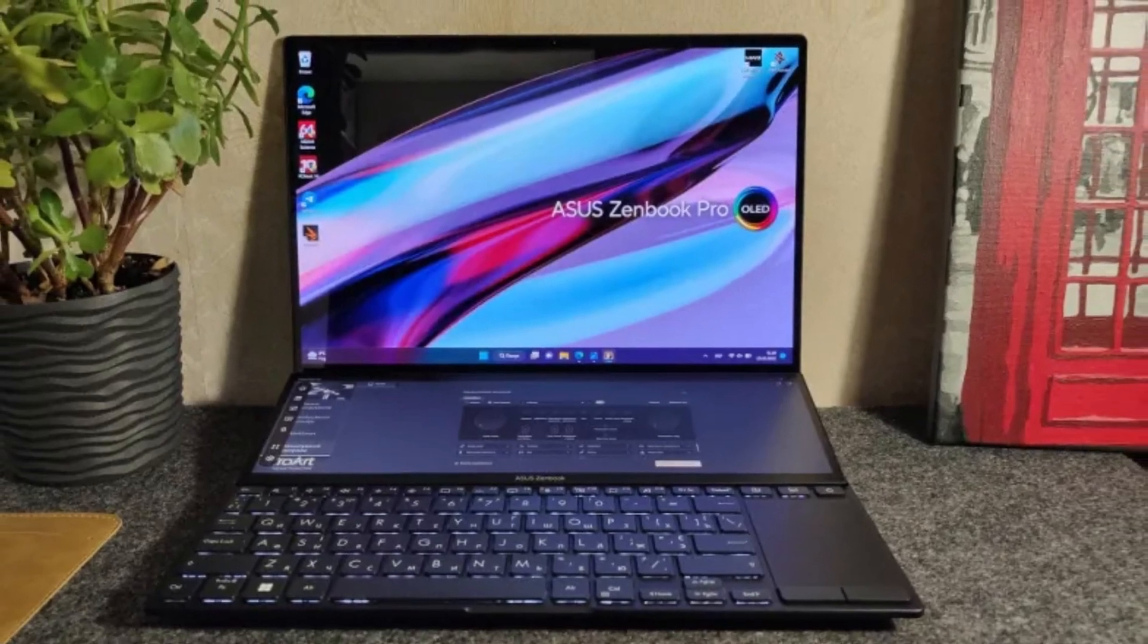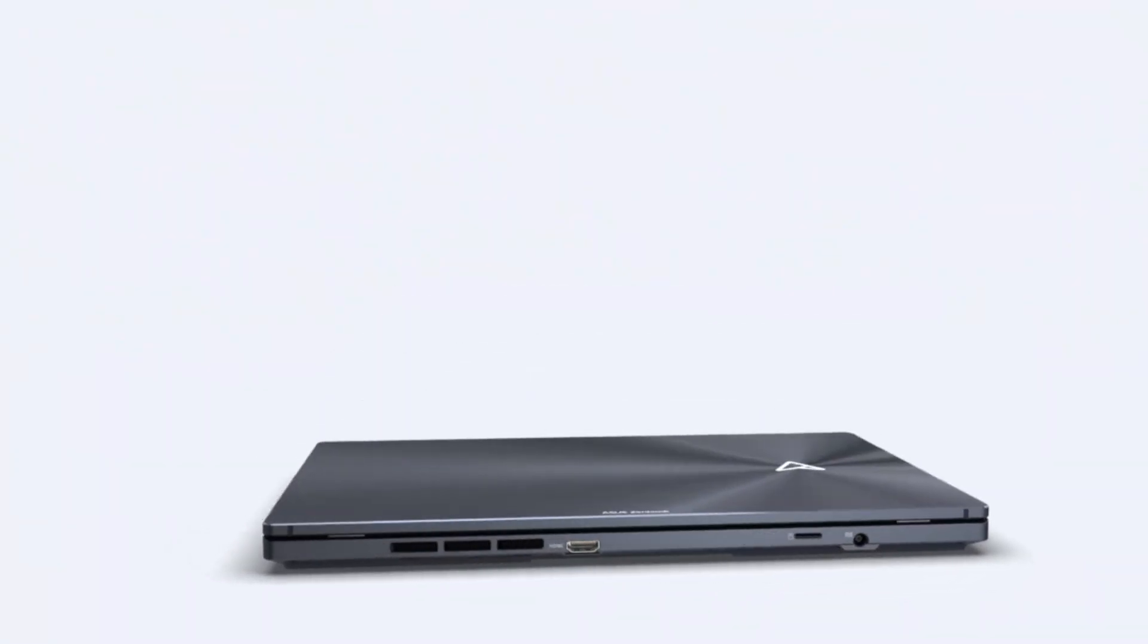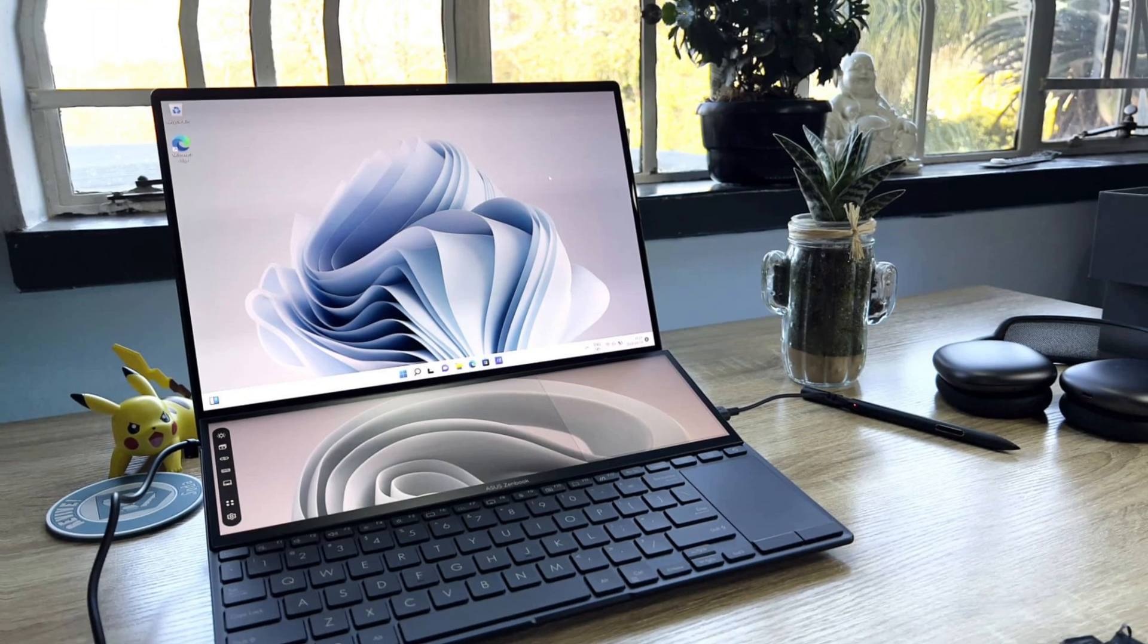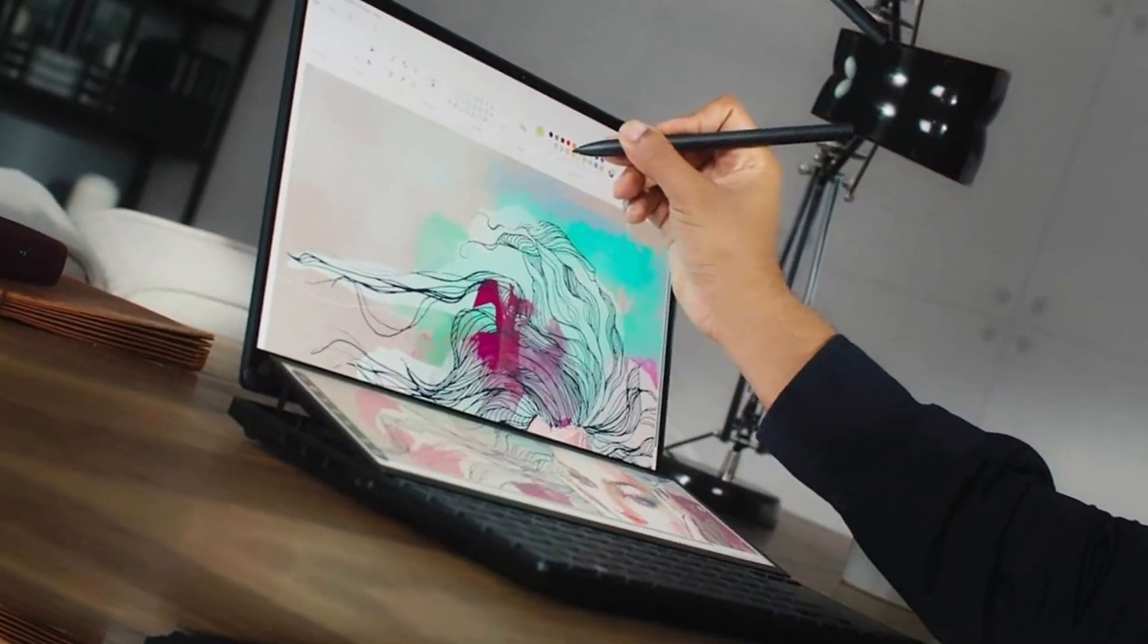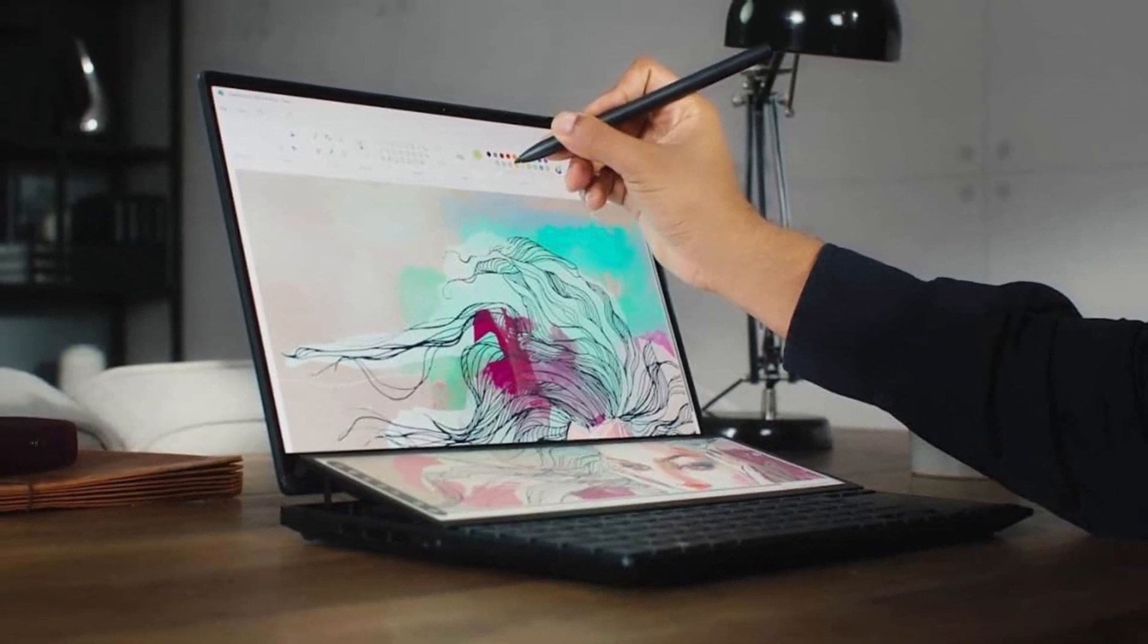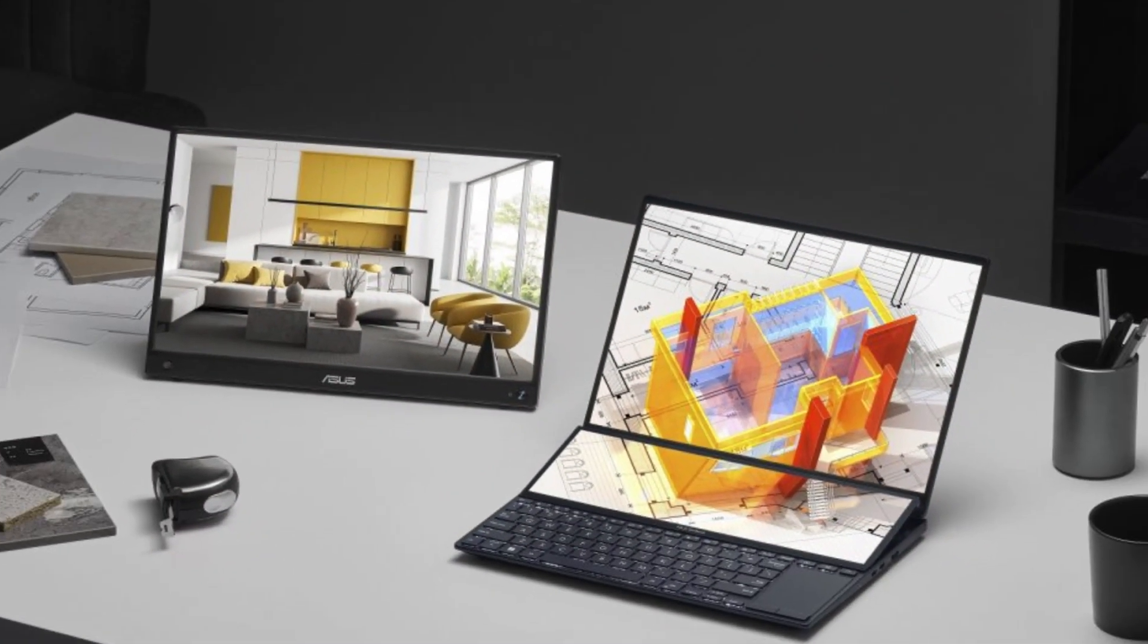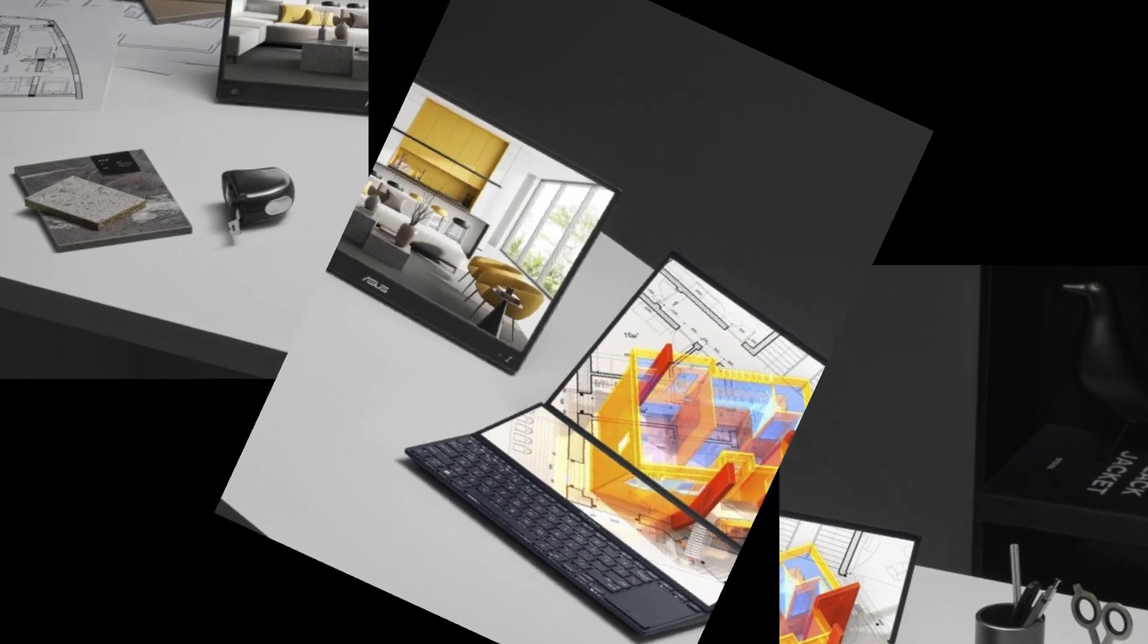On the one hand, we found the ZenBook Duo OLED's battery life impressive when using a single screen, reaching over 12 hours during our testing. However, using both screens at once will eat up battery life much quicker, so it's wise to keep it close to an outlet while using the laptop to its full potential. The ASUS ZenBook Duo OLED 2024 starts at $1,699 and goes up to around $2,000. While that's expensive, its form factor is almost entirely unique.